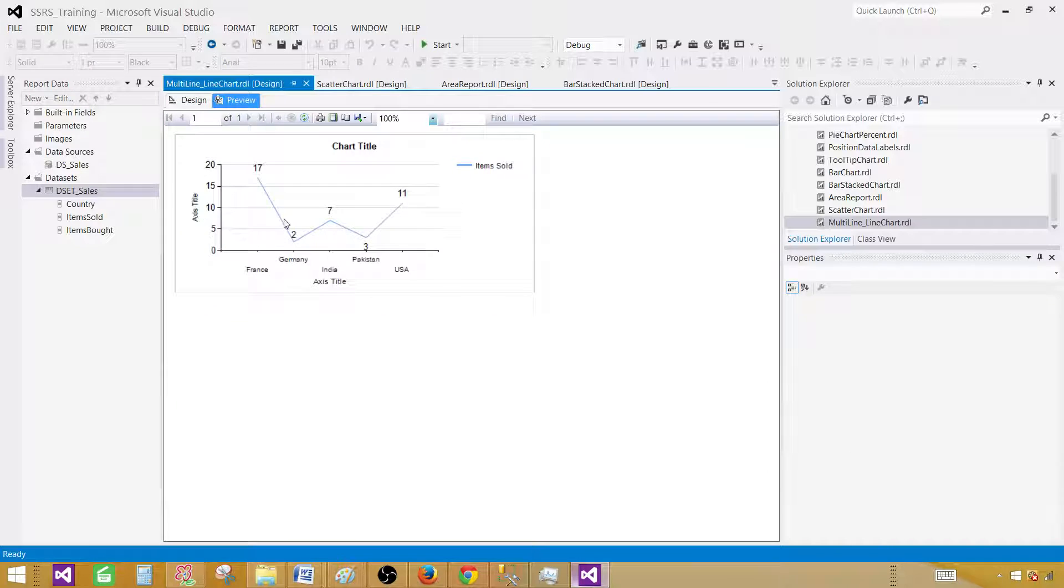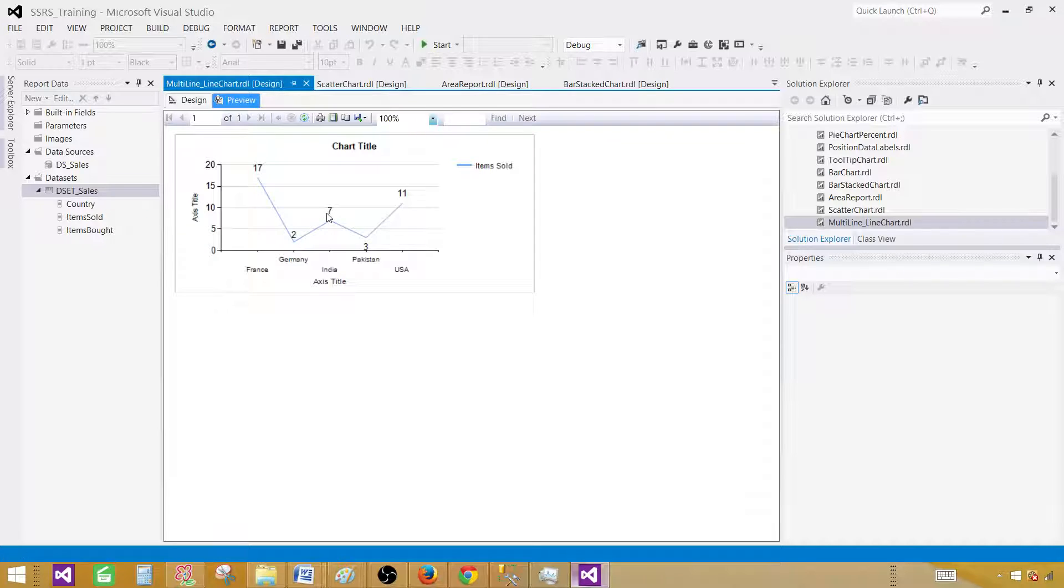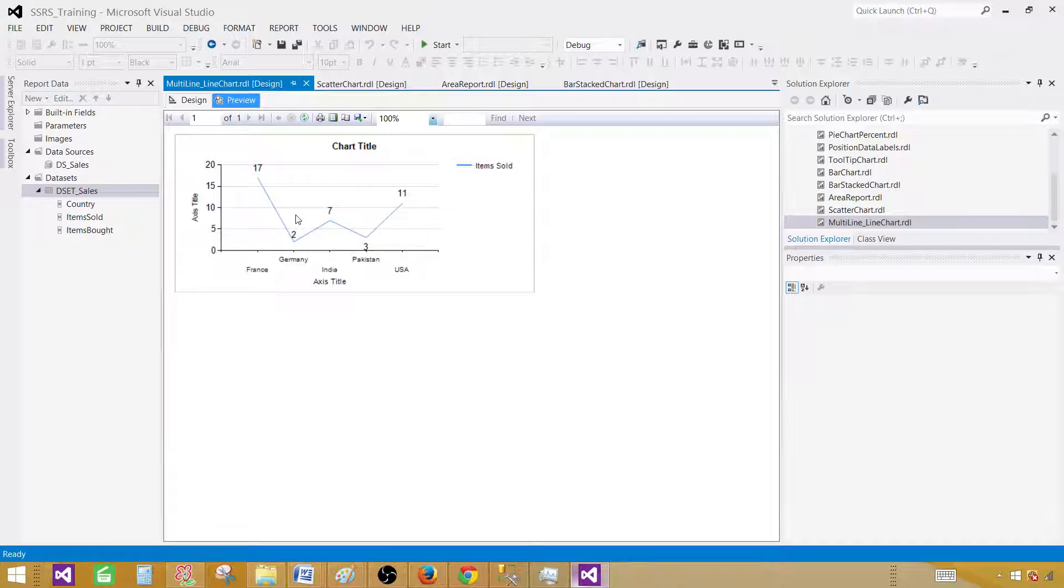You can see that in France we sold 17 items, in Germany 2 items, India 7, Pakistan 3 items, and USA 11 items. This is great but we'd like to put other fields as lines as well.